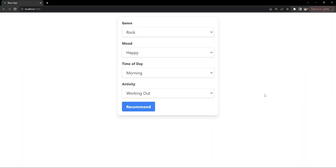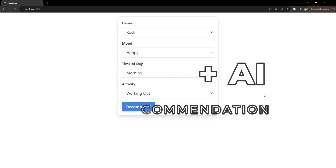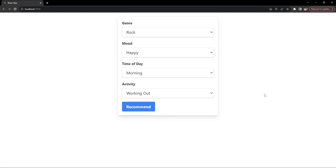Hey everyone, I am Natij and today we are going to build a music recommendation app using React and Tailwind CSS, where AI plays a key role in suggesting meaningful songs to users. This project is a fantastic blend of front-end development and AI integration. Let's get started and see how it all comes together.